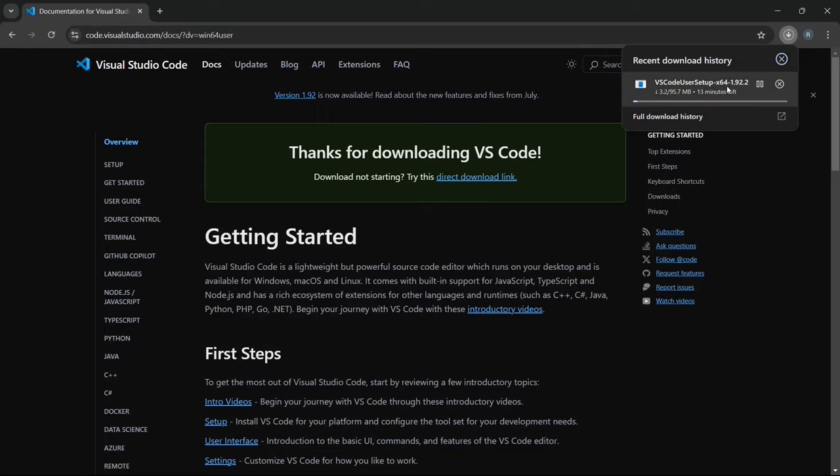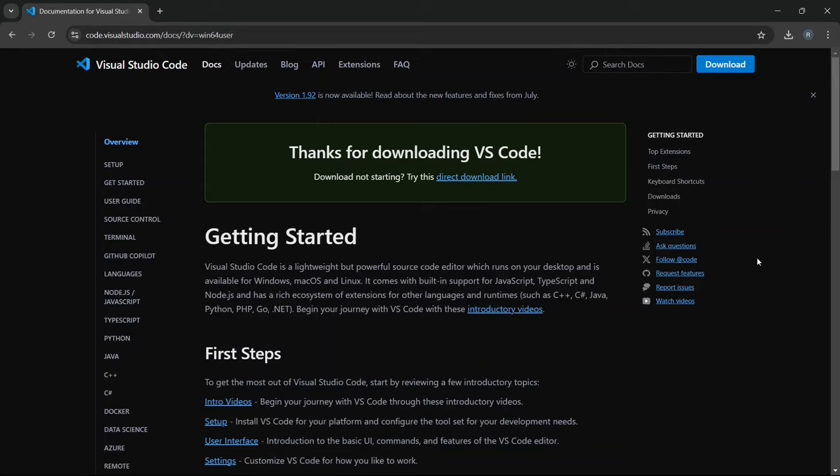Let's wait a moment while Visual Studio Code finishes downloading. And there we go. Visual Studio Code has successfully downloaded. Now you can close your browser.